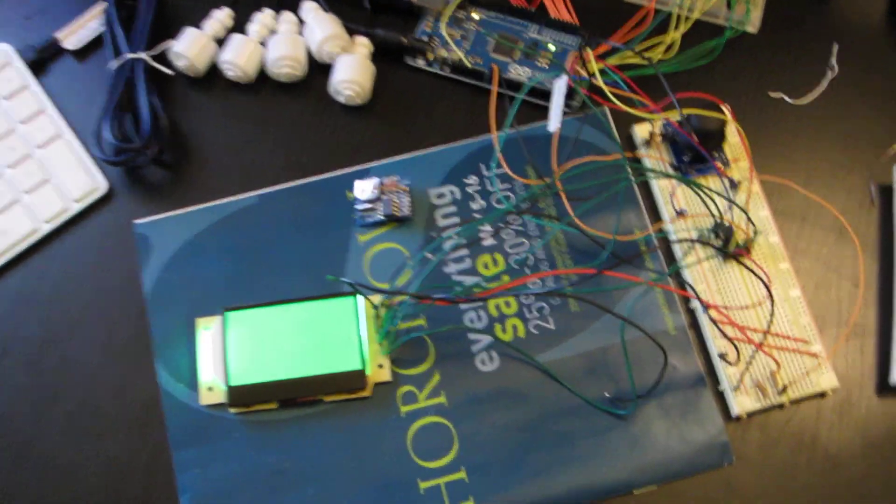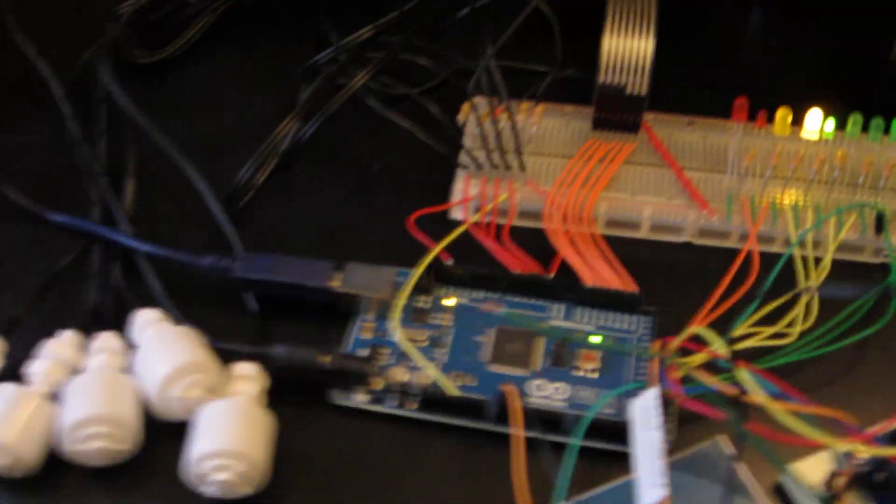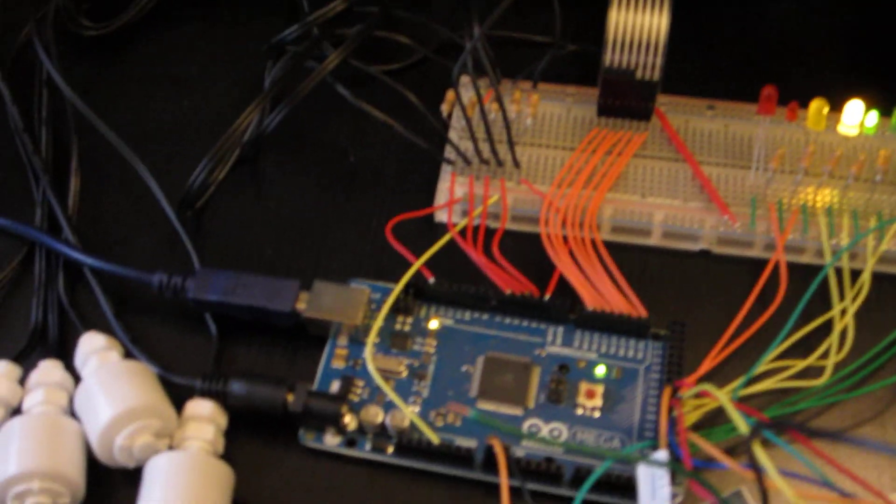I just want to do a quick run through of everything I've got so far for my Arduino controller. So here's the Arduino right now.